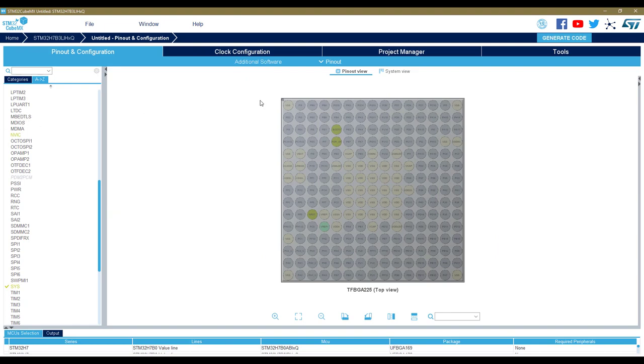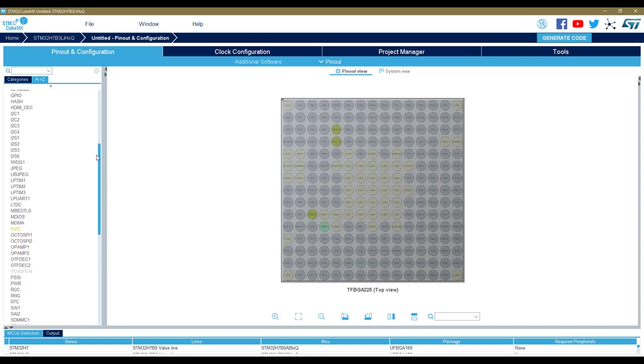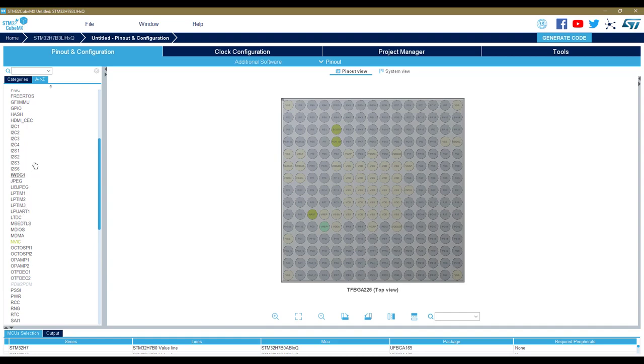We need first to enable the TouchGFX plugin. As you can see here, there is no more graphic IP here. Previously there was a graphics section where we could enable TouchGFX or STM win. This one has been removed and now we have TouchGFX coming as an additional software, an external plugin.